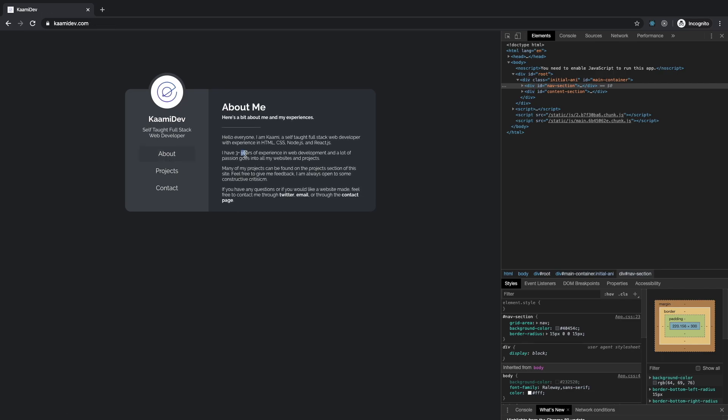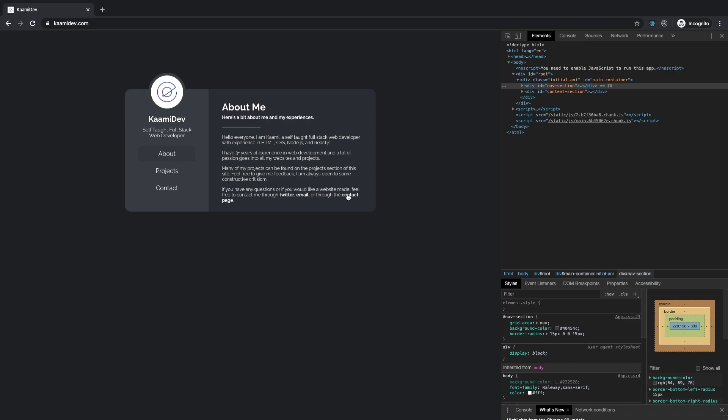Okay. So I have three years of experience in web development. A lot of passion goes into all my websites. Many projects can be fun. Project section. Feel free to give me feedback. Happy to. Okay. So you have a little bit of a call to action. It's a lot.